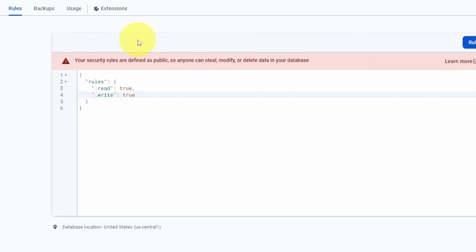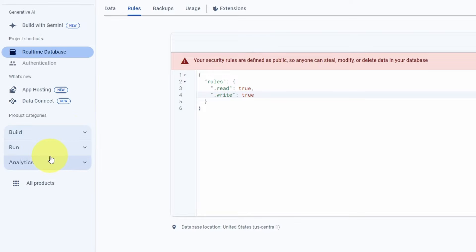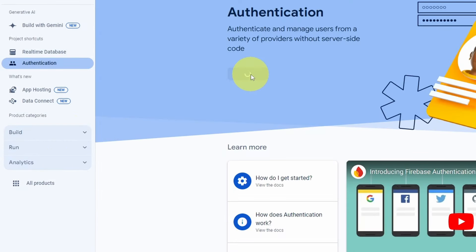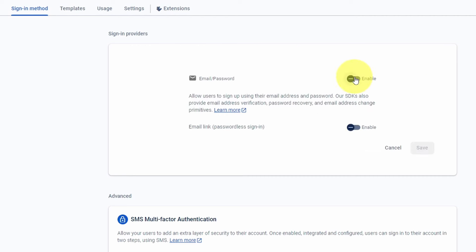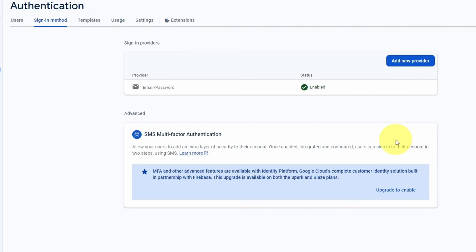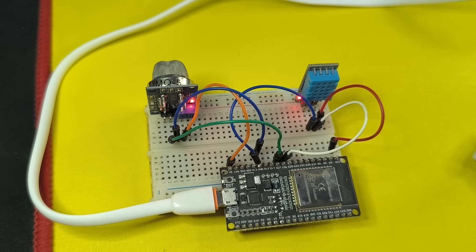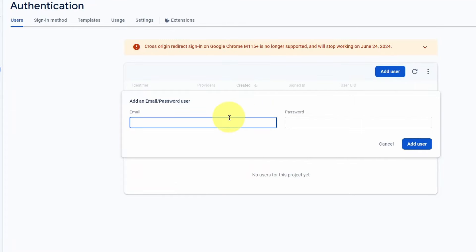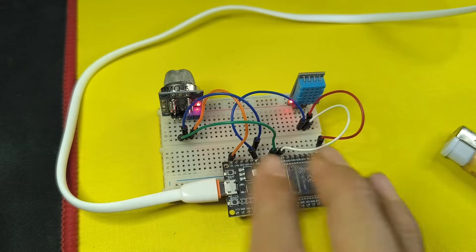Next, I want to secure Google Firebase by adding authentication. Go to Build > Authentication, enable the feature, and choose the Email/Password option — enable it and save. We haven't added a user yet, so go to the Users section, add a new user, and this user is going to represent our ESP32 microcontroller. Enter an email and a password, then add the user.